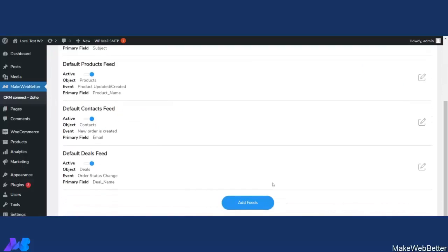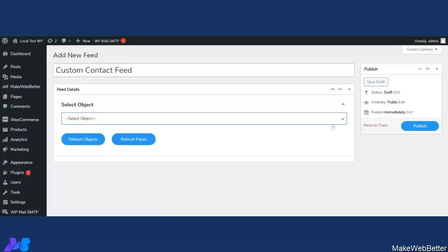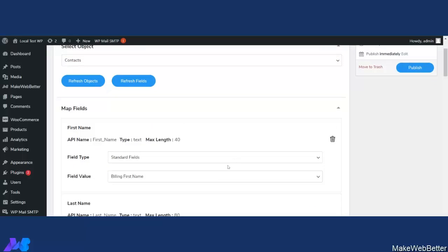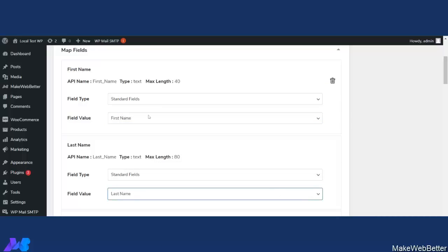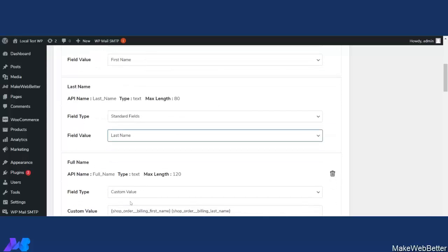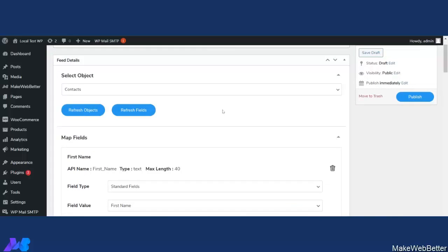To do this, you can create a custom contact feed to map registered user data. Let's go back to Feeds, create a new feed, and name it — I have given the name 'Custom Contact Feed.' Here you have to select Contacts, and then map the fields related to a user profile. You have to enter the user field value. As you can see, there is the option for the user — click on First Name and then Last Name from the users list.